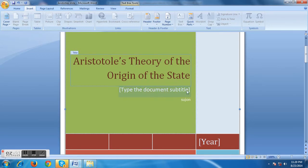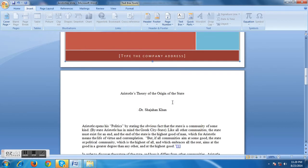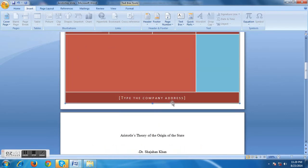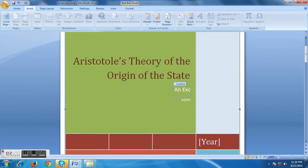And what would be the subtitle? Maybe it would be like 'An Exclusive Review.' You can write whatever you want, but I think the title and subtitle should be relevant to the Word document. So let's write 'An Exclusive Review.'